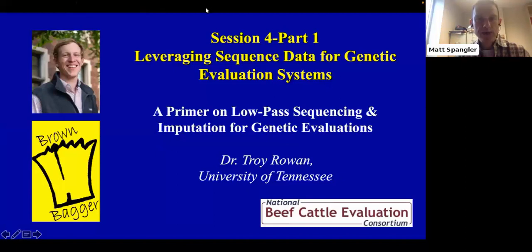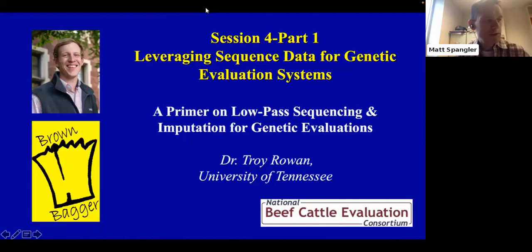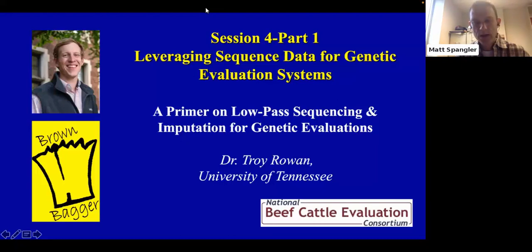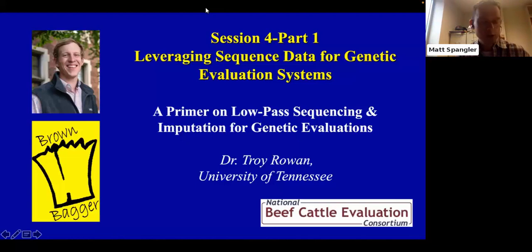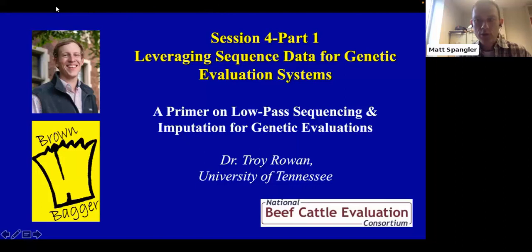Today we have three speakers. The first is Dr. Troy Rowan, an assistant professor and extension specialist at the University of Tennessee in Knoxville. Troy grew up on a purebred Charolais operation in Iowa, received his PhD from the University of Missouri, and his research and extension programs focus on heterosis and crossbreeding, genetic selection for improved cow efficiency, and genotype imputation. Today Troy is going to give us a primer on low-pass sequencing and imputation for genetic evaluation.